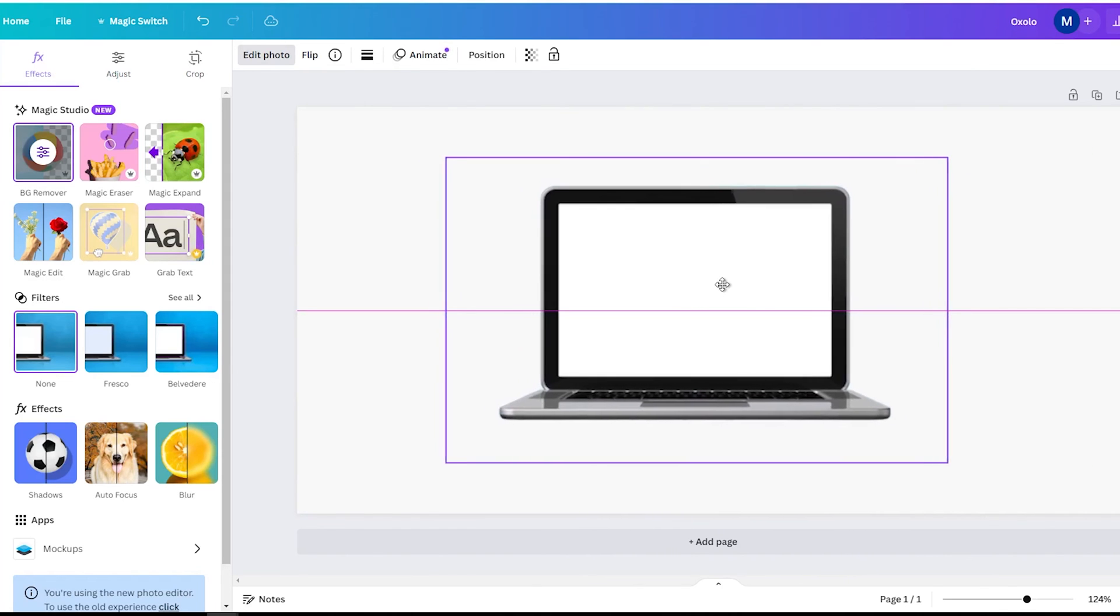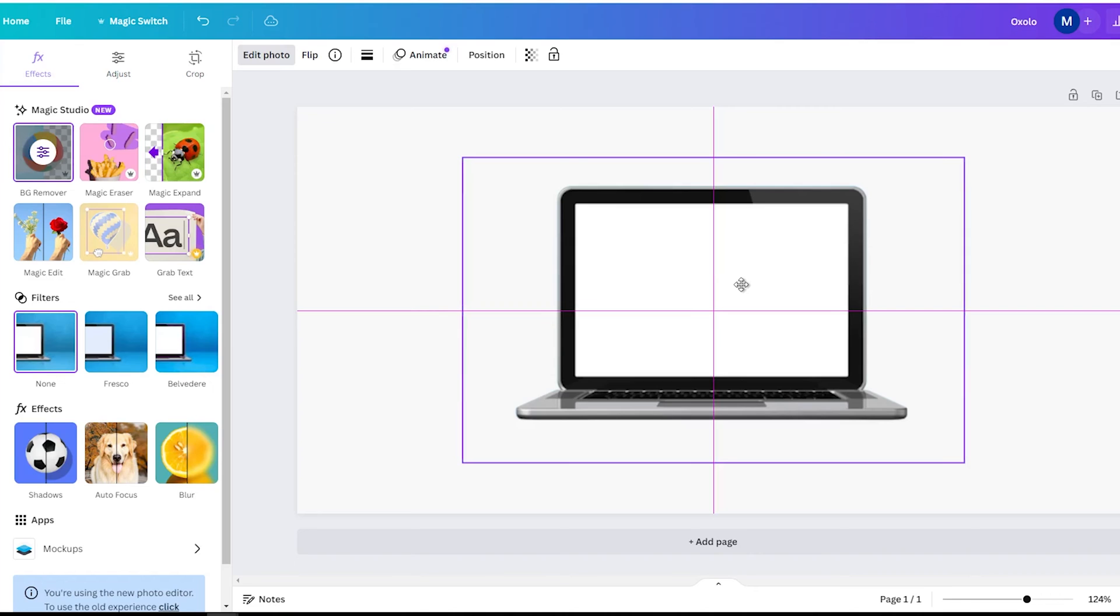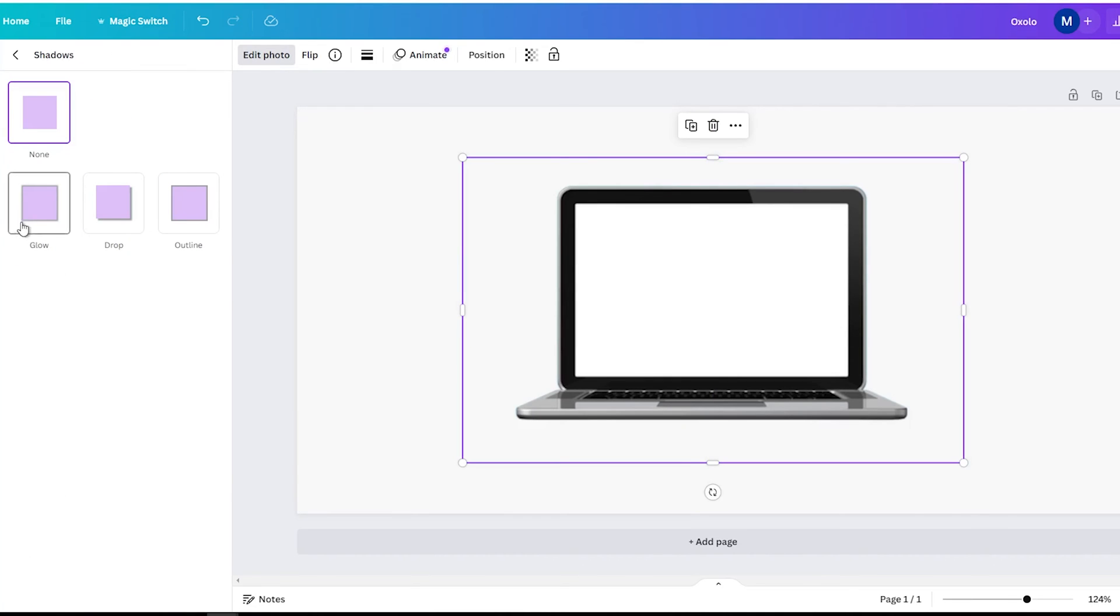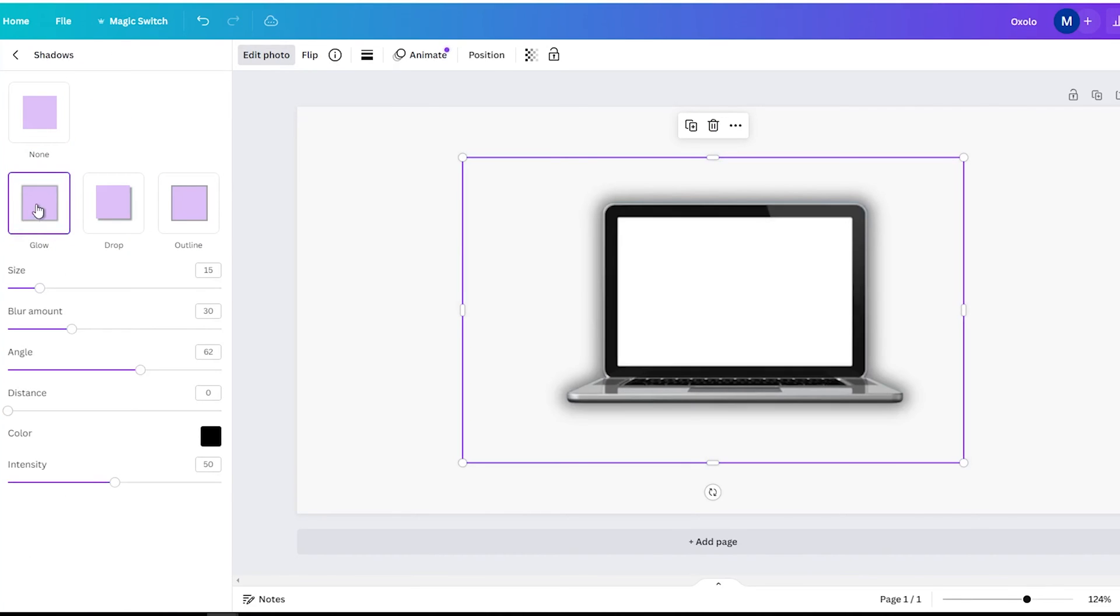Once your image background is removed, select the cutout and go to the effects tab again. Under shadows, click on the effect called Glow.